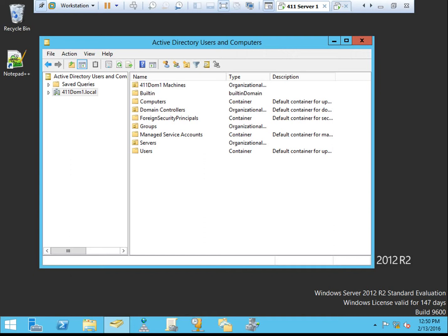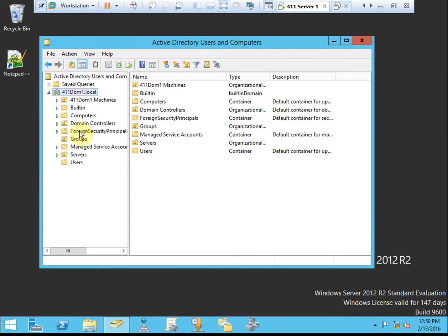The first thing we need to do is set up a security group that will control access via direct access through our servers and into our network. So to begin, we need to be on our domain controller. We'll open Active Directory users and computers, and we need to make a computer group.